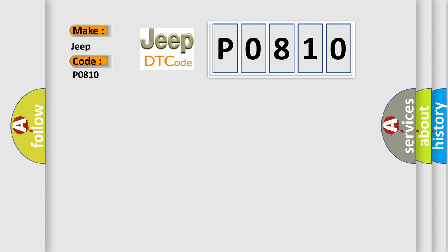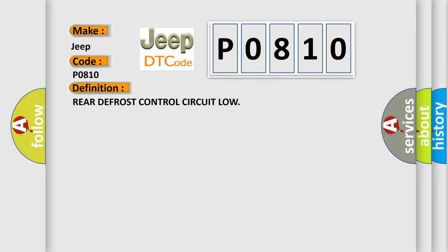The basic definition is Rear defrost control circuit low. And now this is a short description of this DTC code.